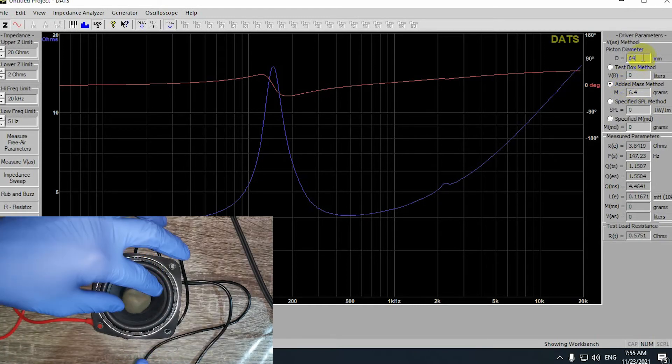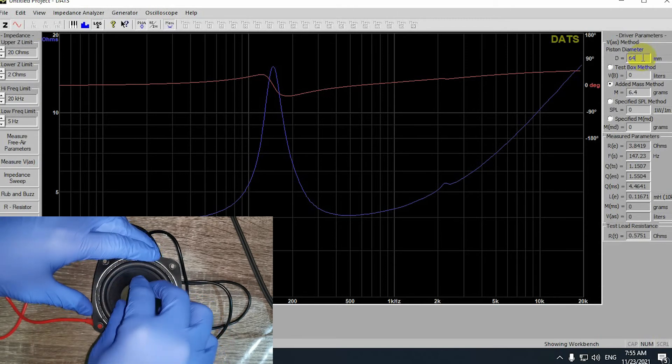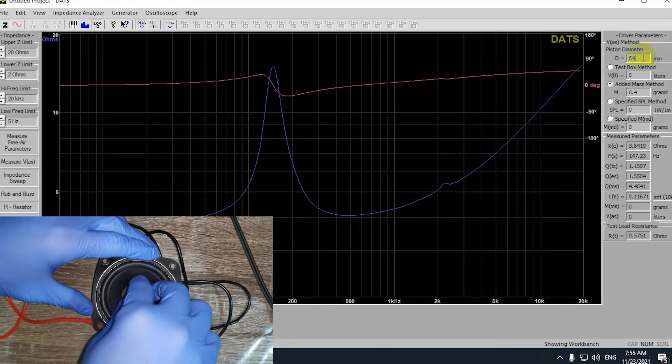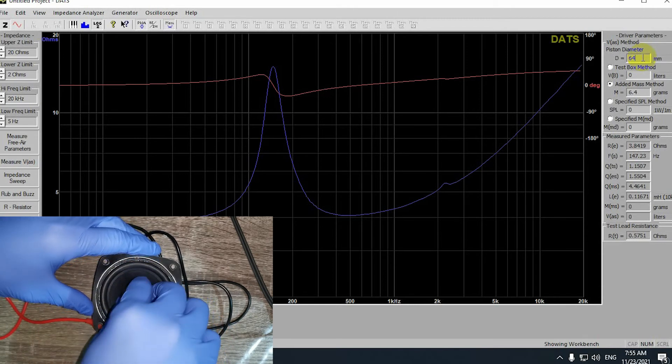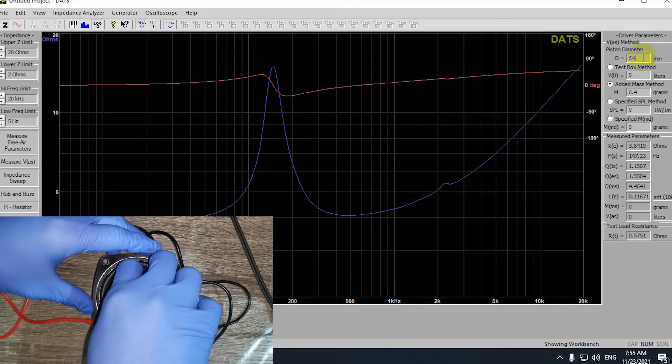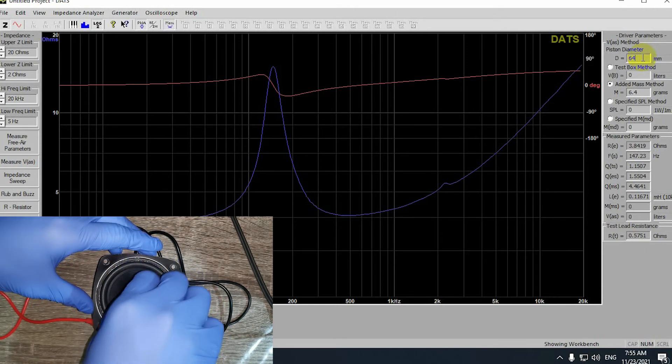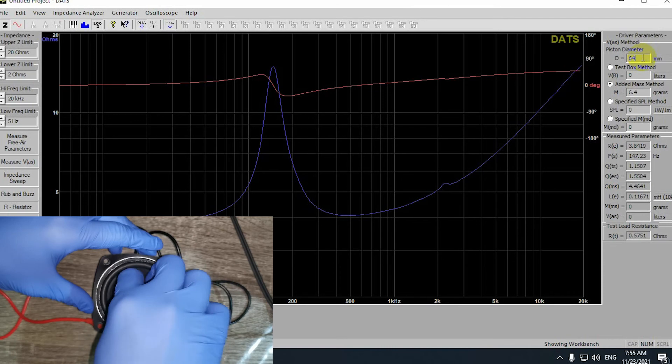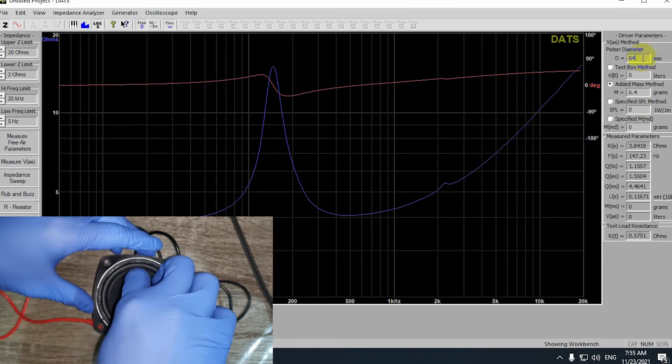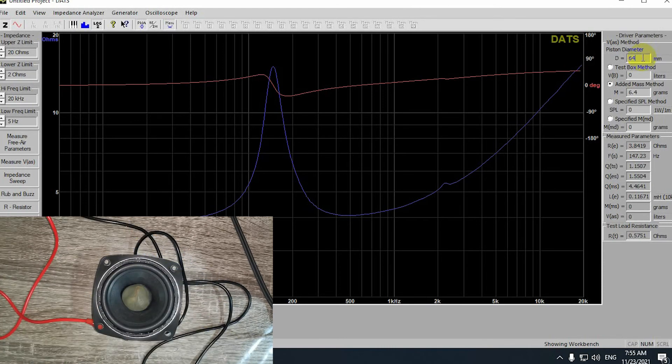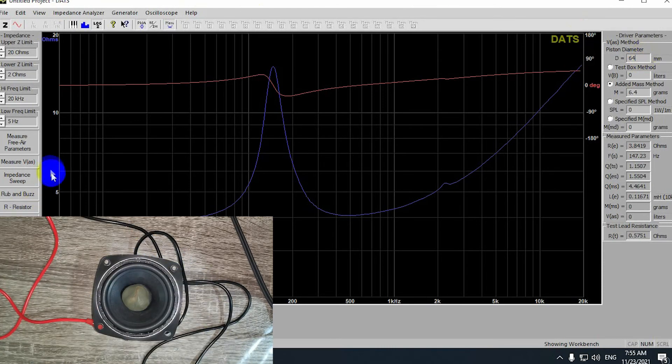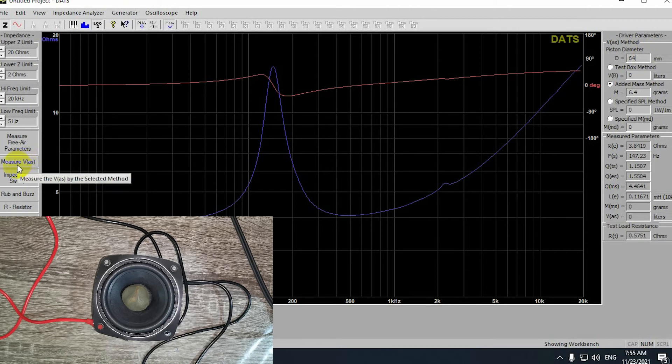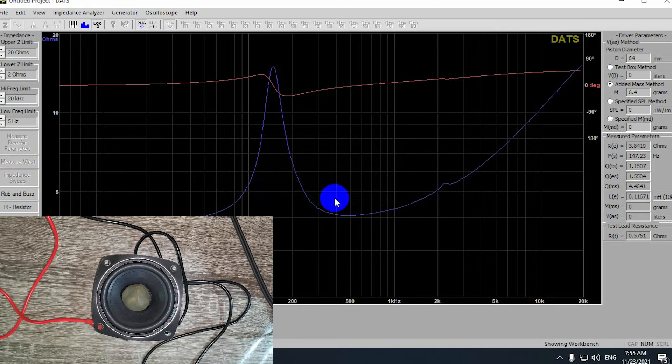Now, I'll place the clay on the driver, make it stick, without damaging the driver. Be careful. Now, you want to go ahead and press on measure VAS, and that's it.